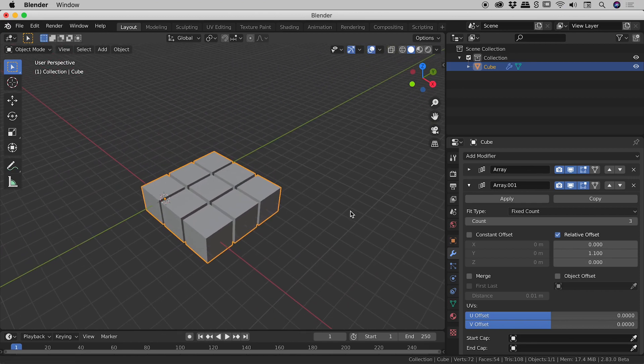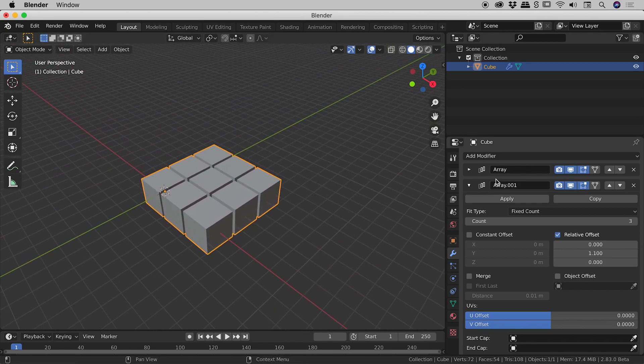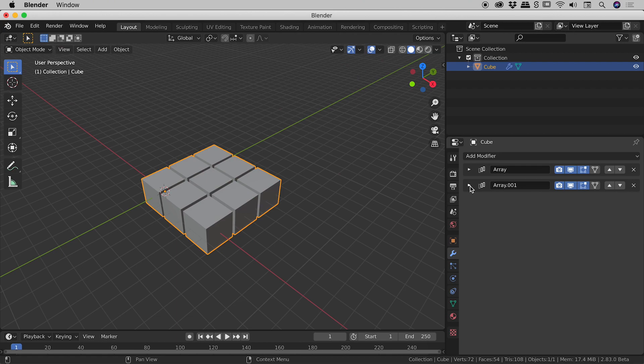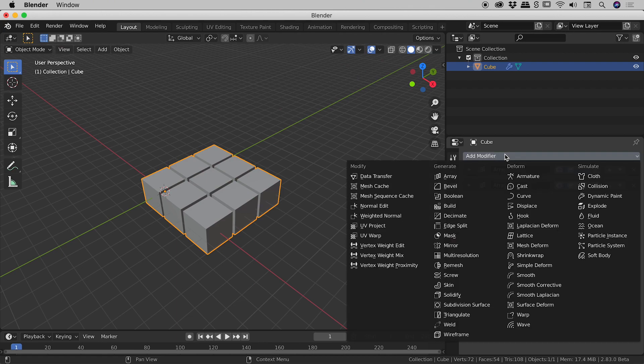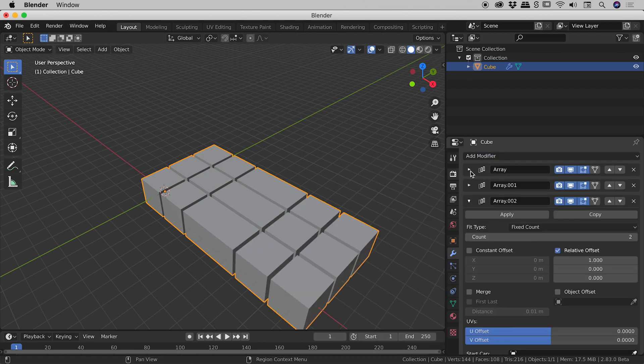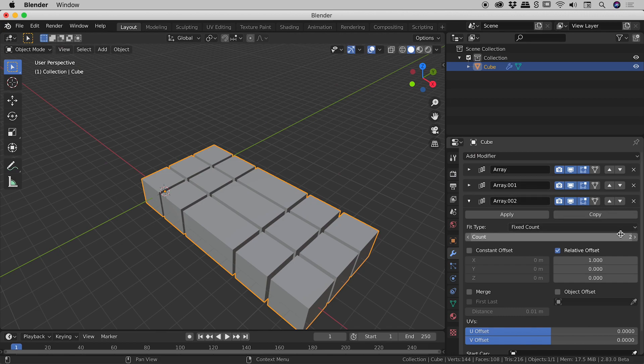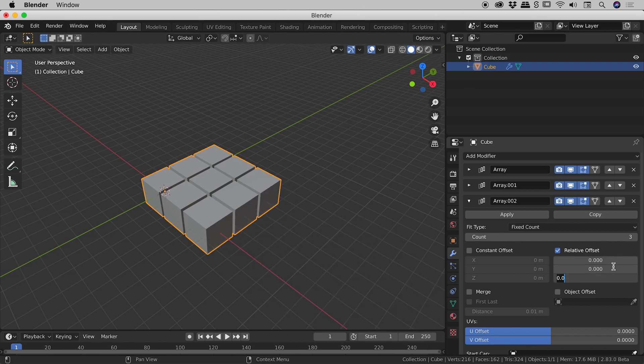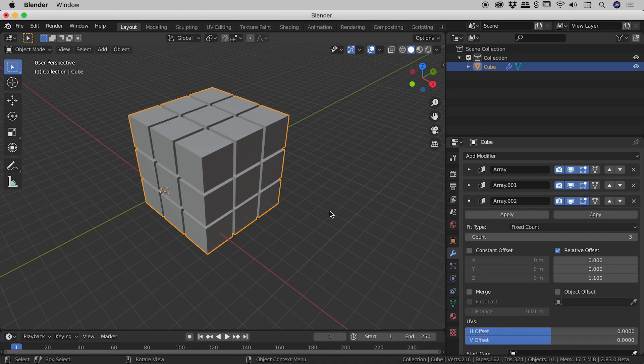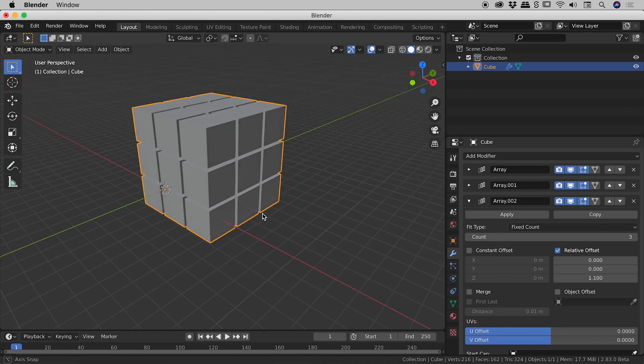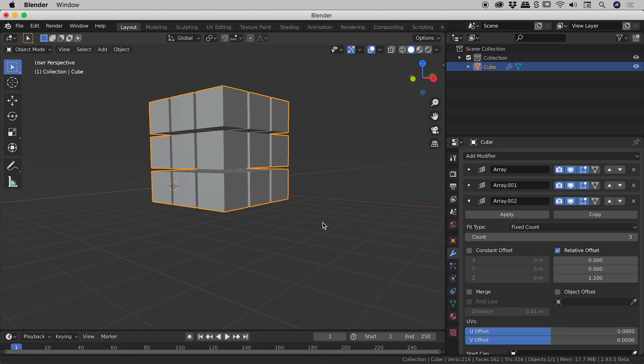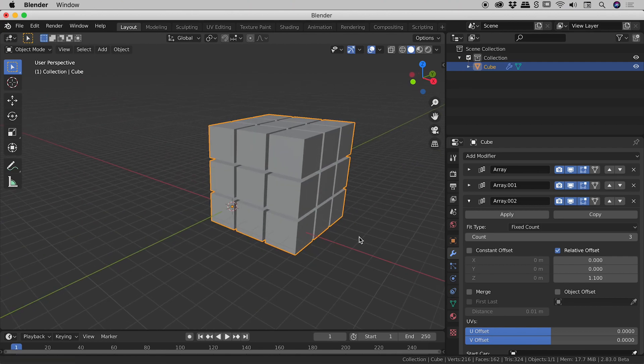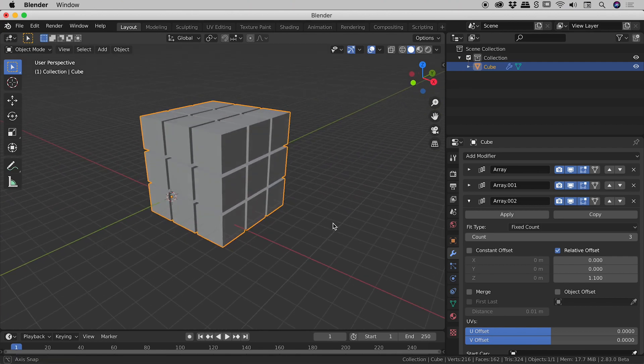Let's add a third array modifier to get us into the vertical direction. So add modifier array let's come down to count increase that to 3, change the relative offset for x to 0 and then come down to the z section and change that to 1.1. Just clicking away and there we go. So we've completed our little tower. Fantastic.